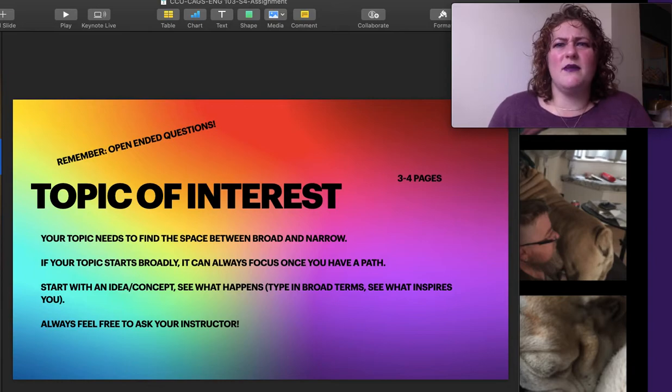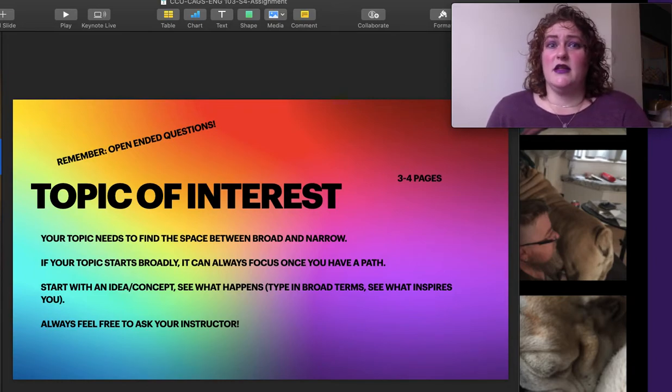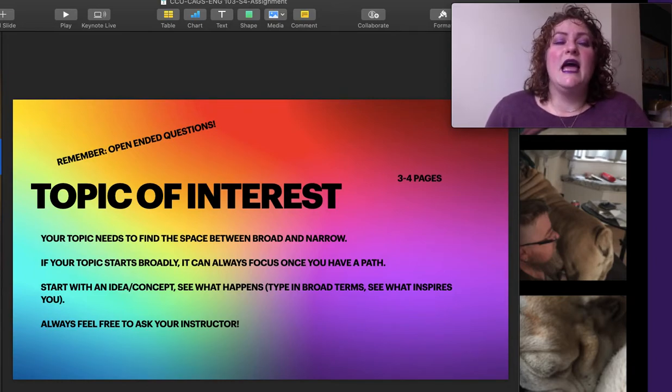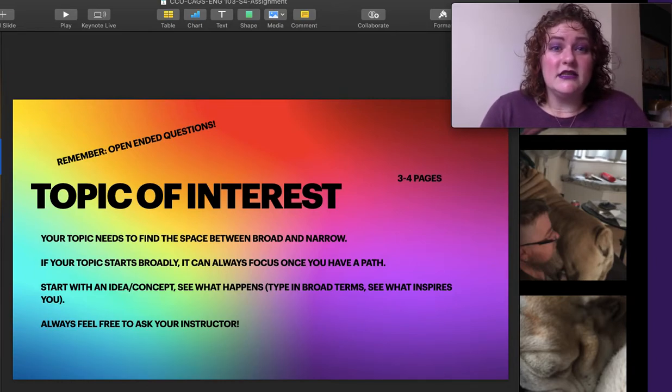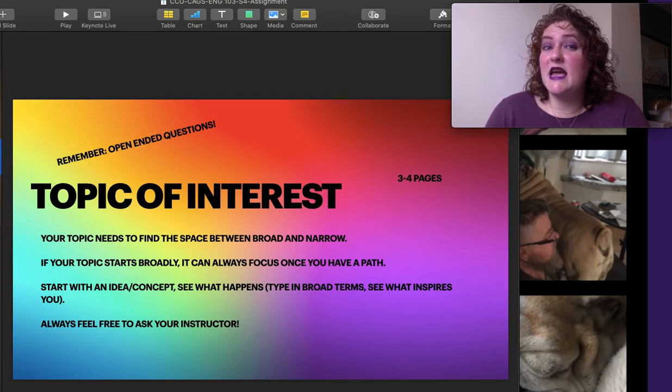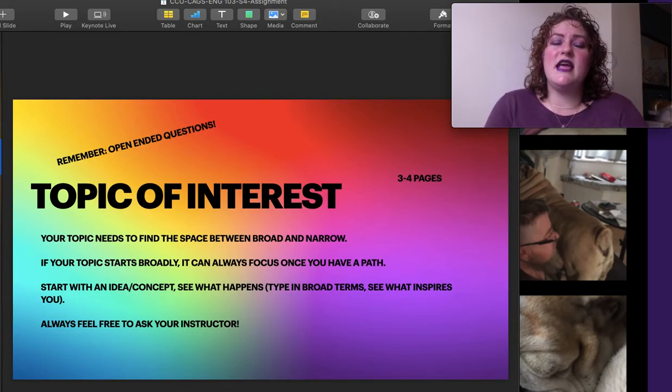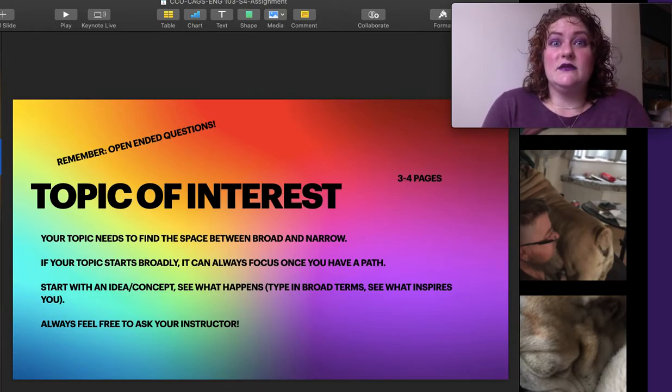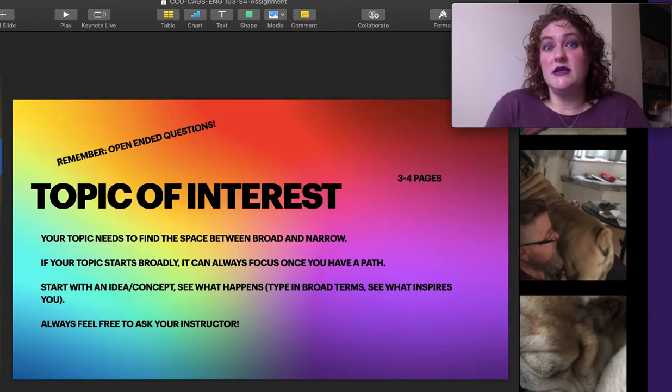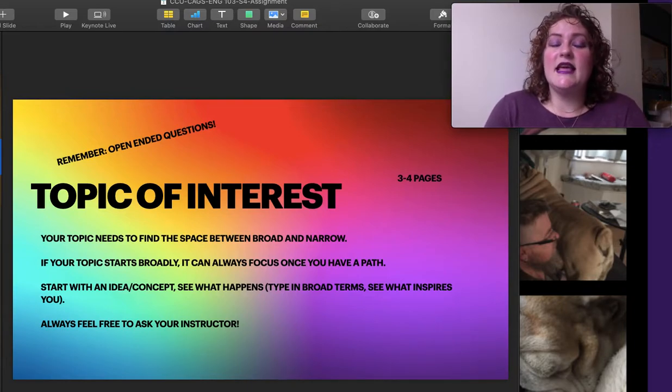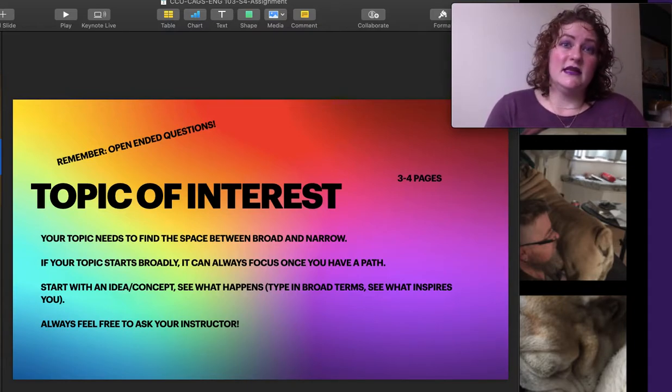So what would a topic of interest look like? Start with open-ended questions. Remember the idea in our discussion thread that we don't say, Why is this great? Why is this terrible? We say, What is this? And then that's going to help us with the language of that topic.